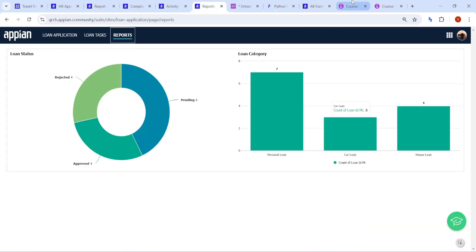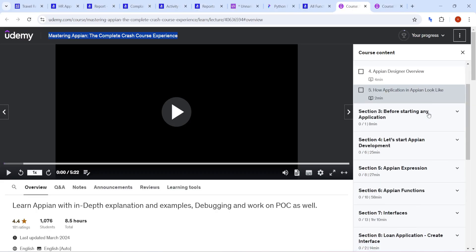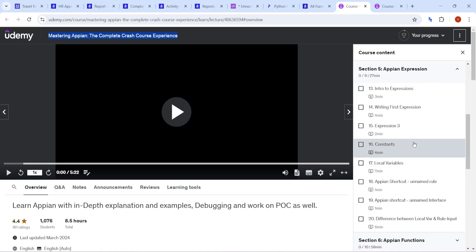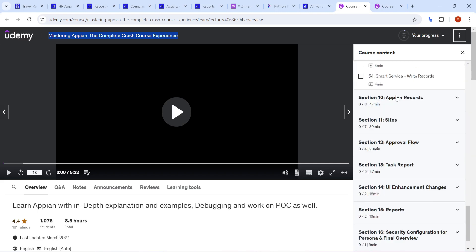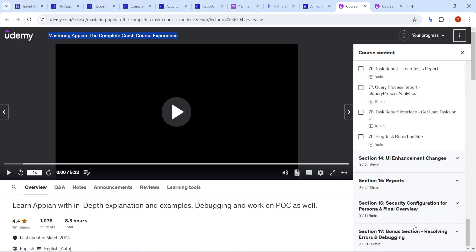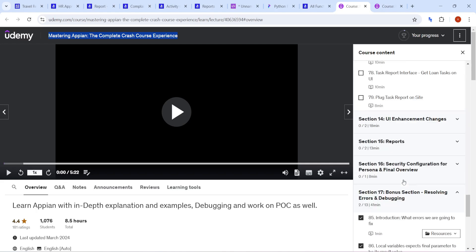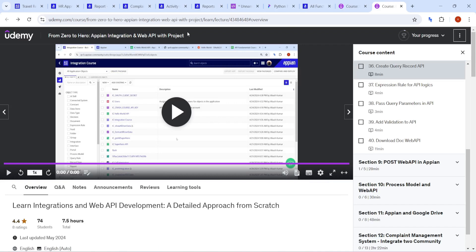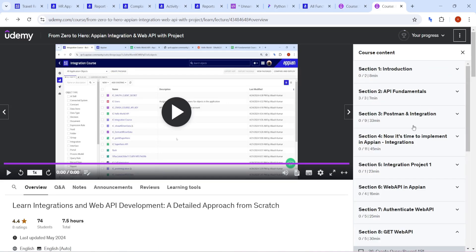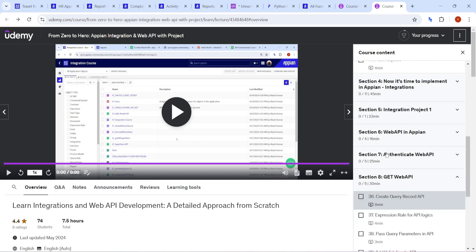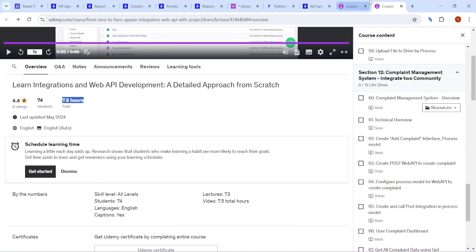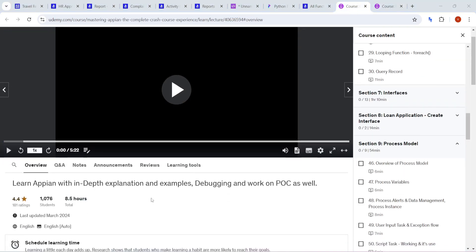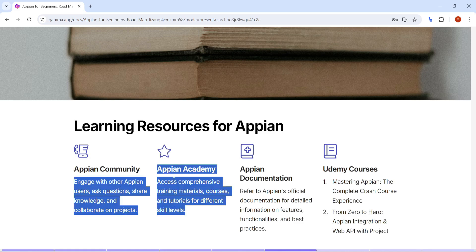I also have two courses on Appian: a crash course and an API course. The crash course covers all the basic things - what to do before starting an application, different expressions and functions in Appian, process models, records, a POC, and common errors you might encounter. The API course covers complete web API, testing with Postman, web API authentication, and an Appian and Google Drive connection, with around 7.5 and 8.5 hours dedicated respectively. Combined with Appian academy videos, you get a very good overall learning package.